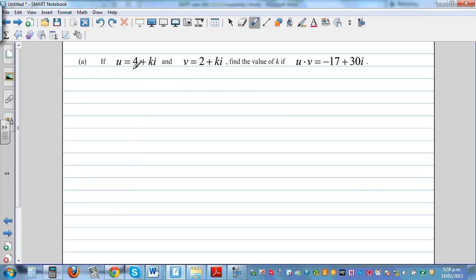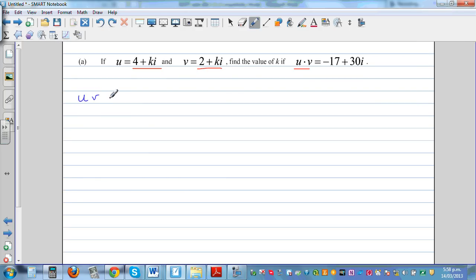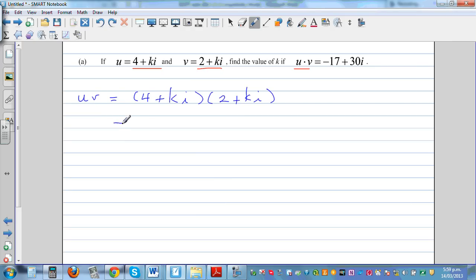Next problem: if u is 4 plus ki and v is 2 plus i, find k. We write u times v: that is (4 plus ki) times (2 plus i), and we expand this expression.